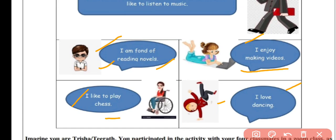Hobbies are natural — they are not enforced. It is not possible to develop a hobby just because your friend has that hobby. Hobbies come to us naturally. So now, what is our task?